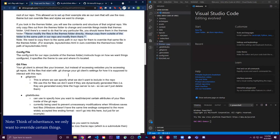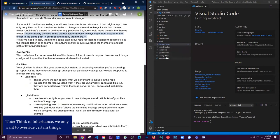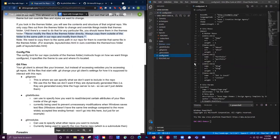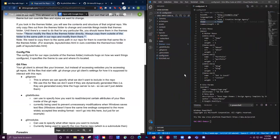We also have a config file, which instructs Hugo on how we want things configured. It specifies what theme we're using as well.